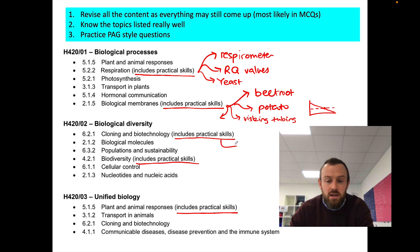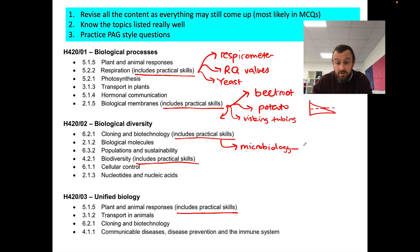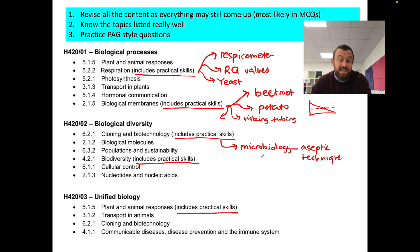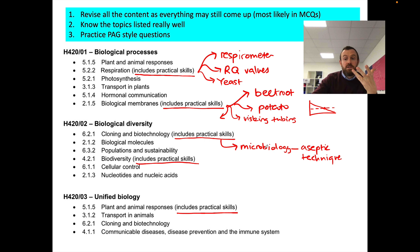For cloning and biotechnology, the key PAG area is basically experiments to do with microbiology. That's how you do aseptic technique — aseptic technique is really important — and also things like dilution plating: how do you do a serial dilution of bacterial cultures and then use that to estimate the number of bacteria in a sample.